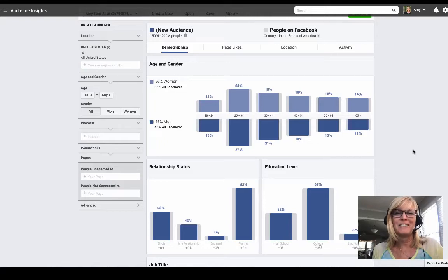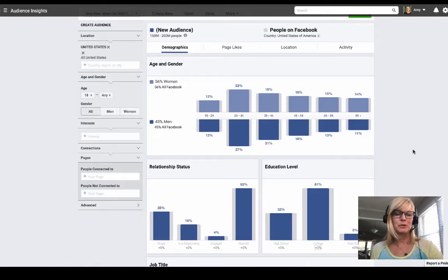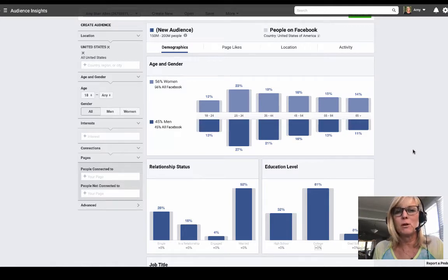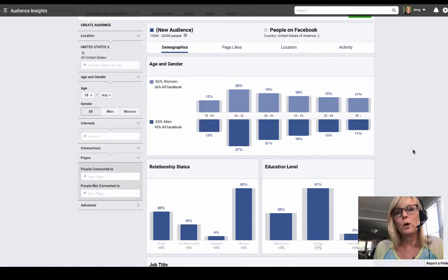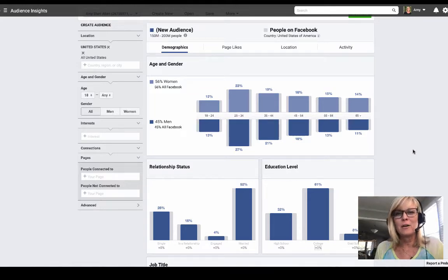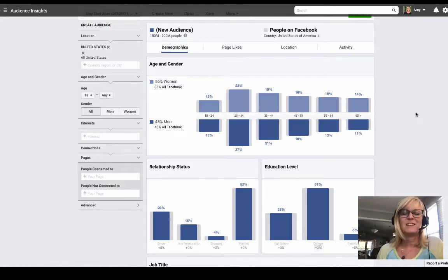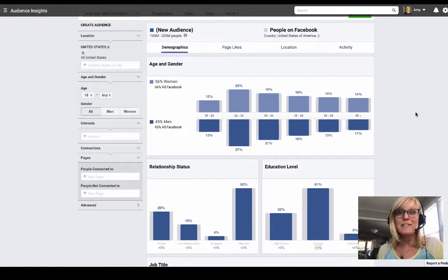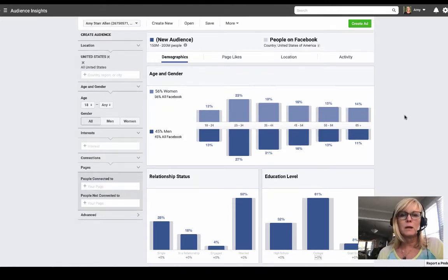Hi there, Amy Starr Allen here. In today's video I just want to show you a couple really cool things that you can use the Facebook Audience Insights tool for — to find out where your target audience is hanging out on Facebook. I'm going to show you how you can find them, and then I'll give you a couple of ideas for what you can use this information for.